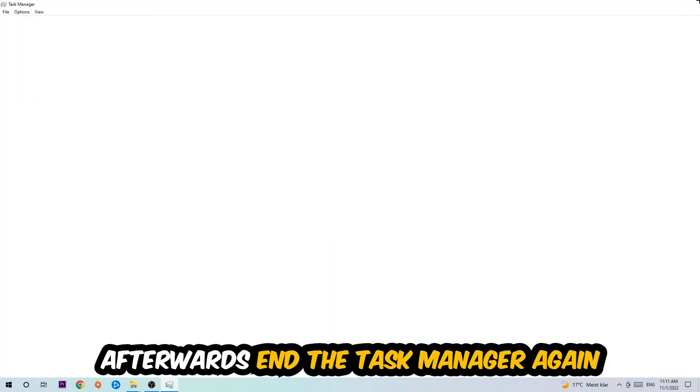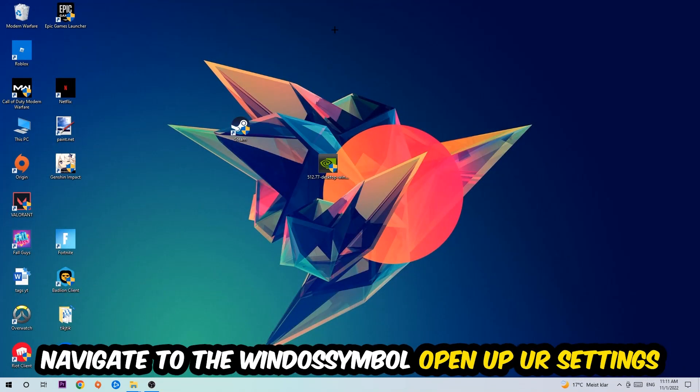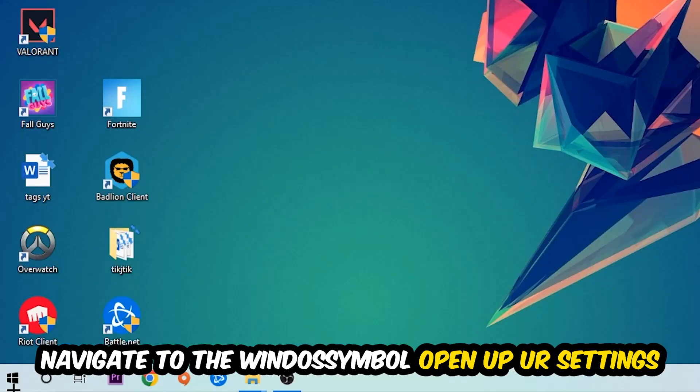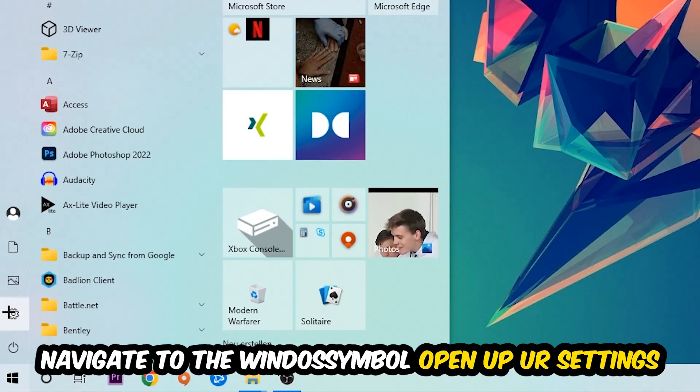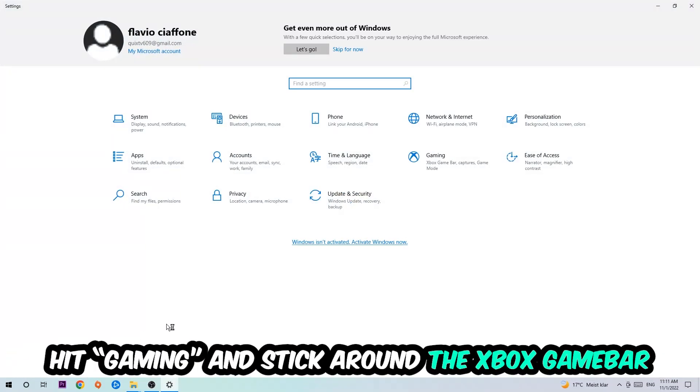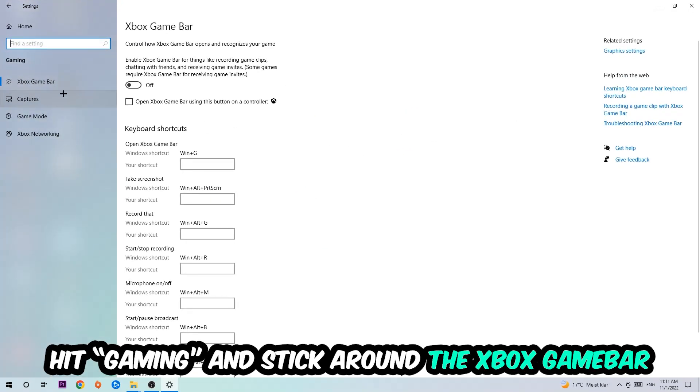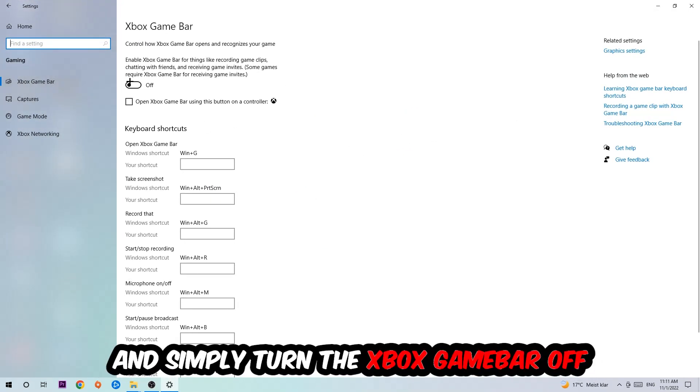Navigate to the bottom left corner, click on the Windows symbol, open up your Settings, and hit Gaming. I want you to stick around the Xbox Game Bar and turn this off, because the Xbox Game Bar doesn't really come with any benefit besides impacting your performance really bad.